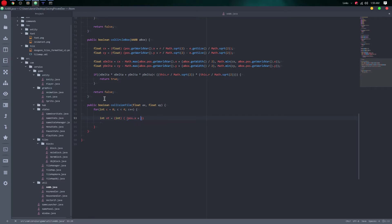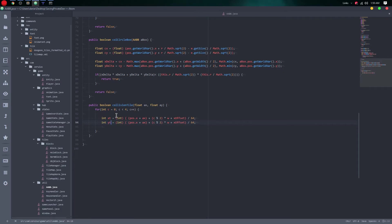We need X plus the width, then plus the X offset and divide that by 64. Basically, we're trying to get the tile which the player is in or is about to be in. Let's make sure we cast before we start anything.